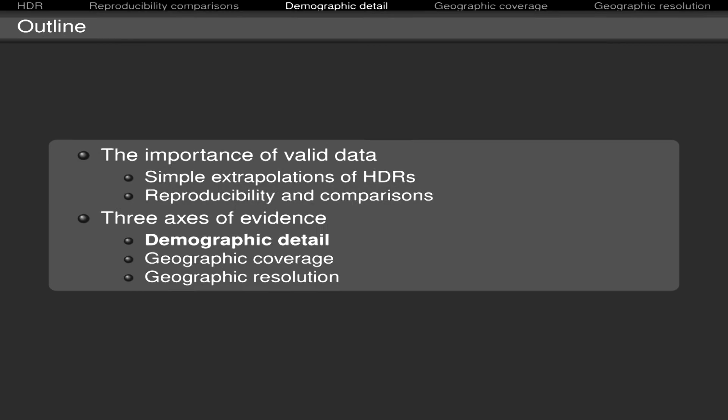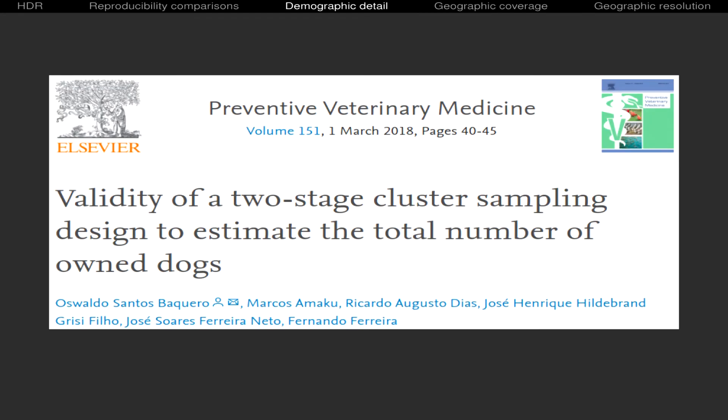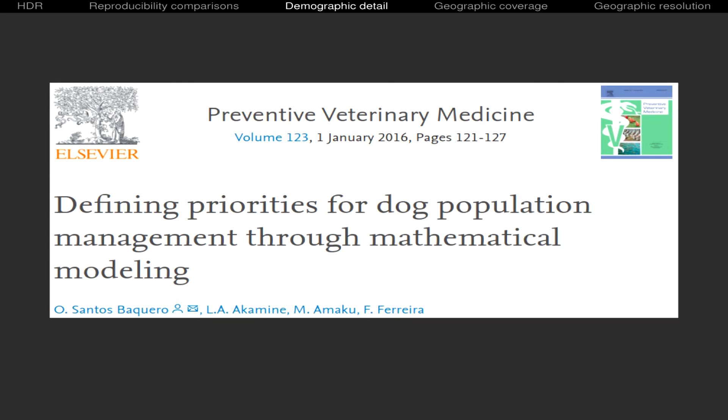Let's move to the second section and the first axis, demographic detail. Here we begin validating a sampling design to find sample sizes and compositions that allow us to estimate with accuracy and precision dog population size. But we also use these sampling designs to collect other kinds of data. For example, about the number of people. Because with that, we can estimate the human dog population. And if our sampling designs are well applied, the estimates should agree with the known population size. And that's what has happened so far.